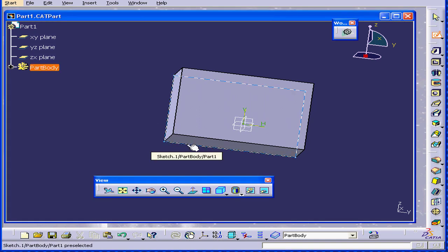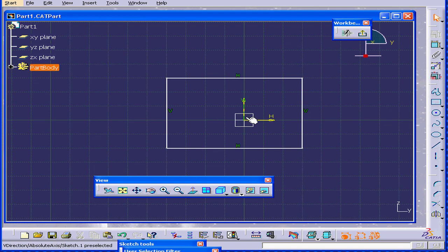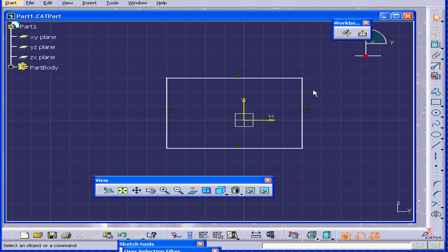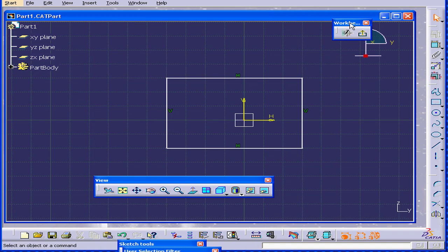I'm going to click on this sketch and right now I'm on the Sketcher workbench. You see here that the icon has changed, and now I have the Sketcher workbench icon.